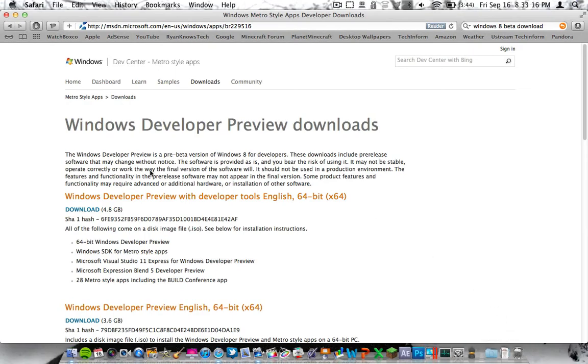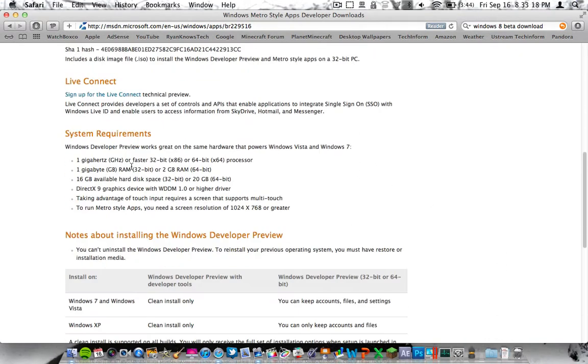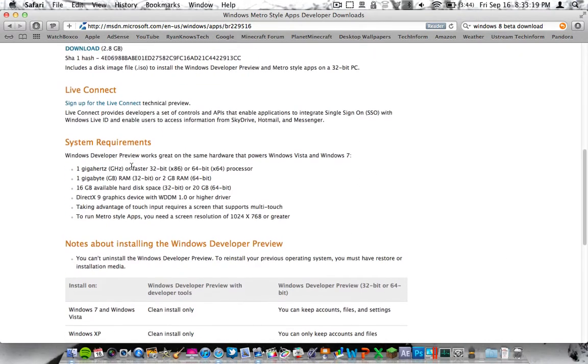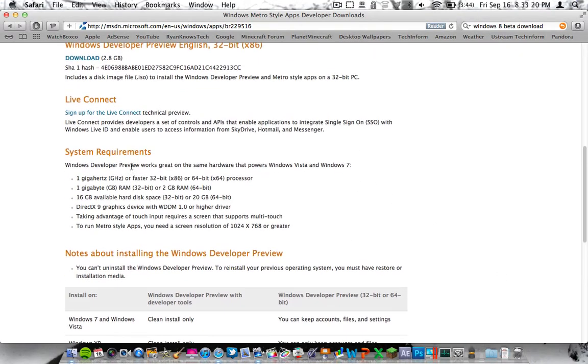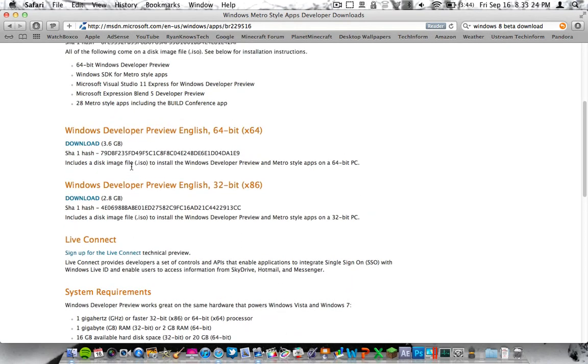So you have all these different options. This link will be in the video description, so go ahead and click down there and go to this link.